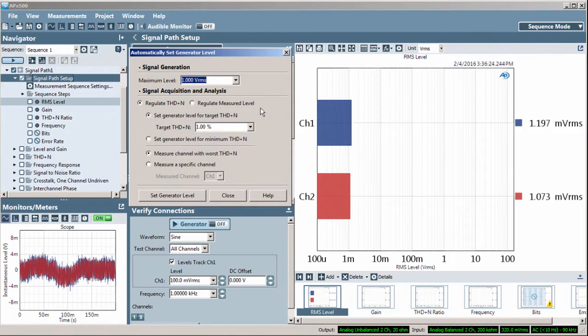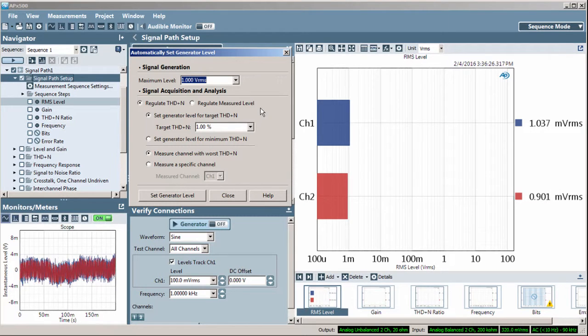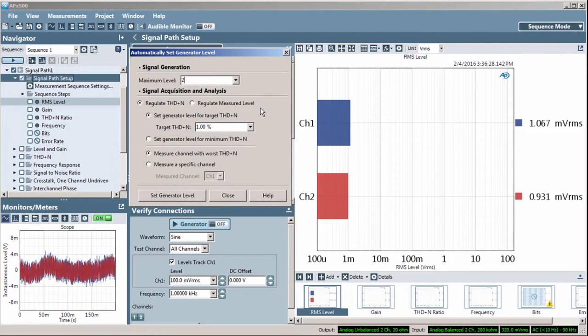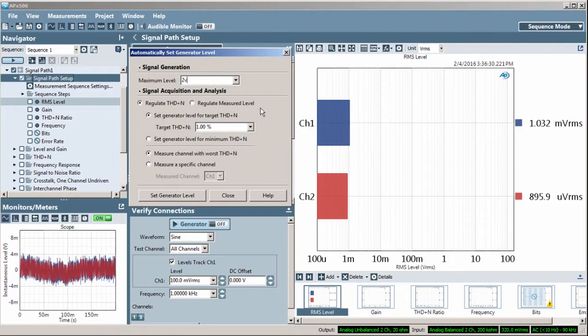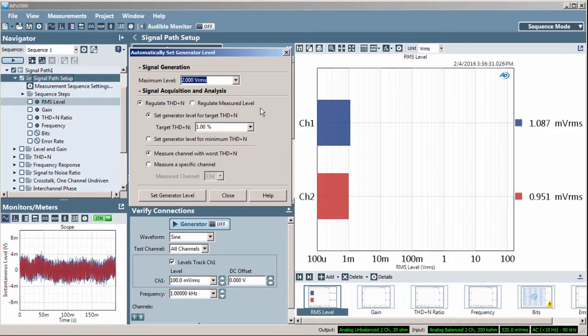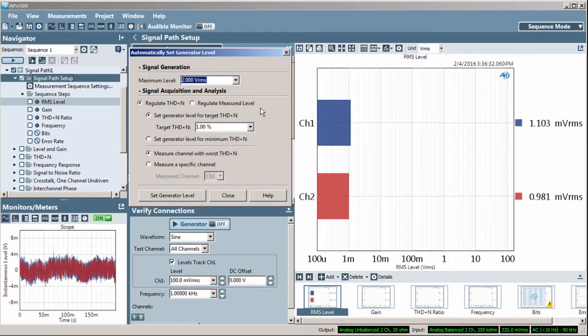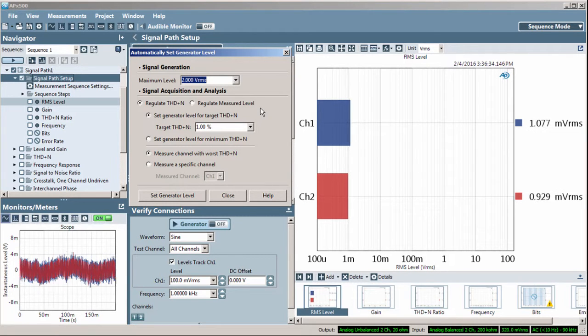From the top down, the Maximum Level value is the highest level allowed by the algorithm. Set this to ensure not to damage your device under test.